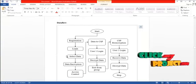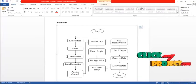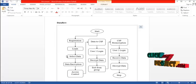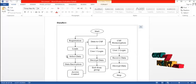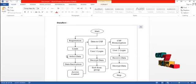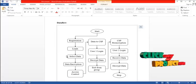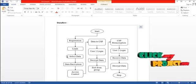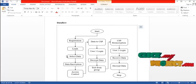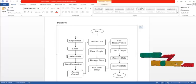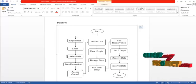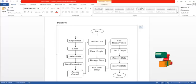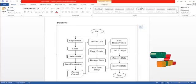First of all, the data owner have to register and login to the system and also the user have to register into the system. Then the data owner select the data and encrypts the selected data. Then the data owner have to set the access control that is the permission to access the data for the users. Then the data is transferred to CSP that is cloud service provider. Then the user one login into the system and then receives the data from cloud service provider. And then the received data is decrypted by the user.